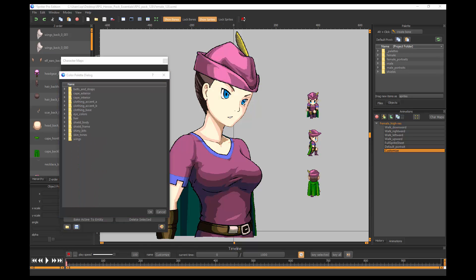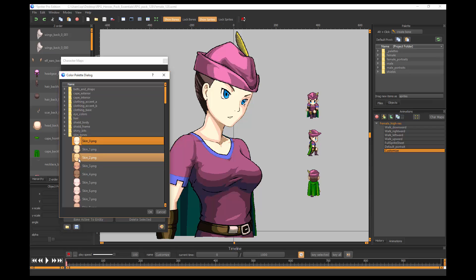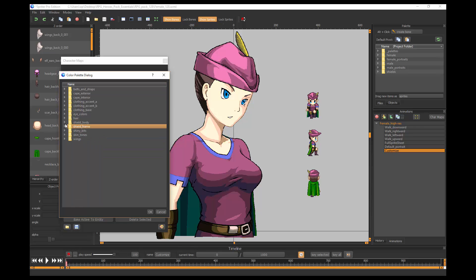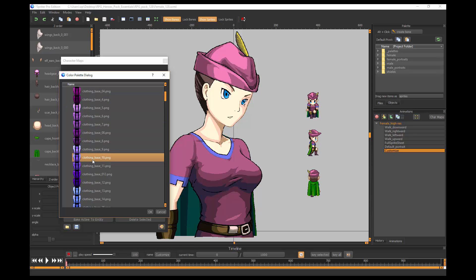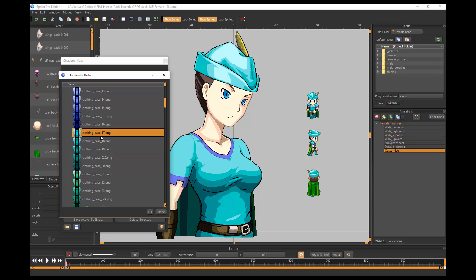Even though this art pack offers a large range of colors to choose from, it's always possible while you're customizing your character that you'll find a need for something that does not yet exist. Let's say for example, I choose this color for the clothes, but I want something even lighter and more muted. How can I get that?